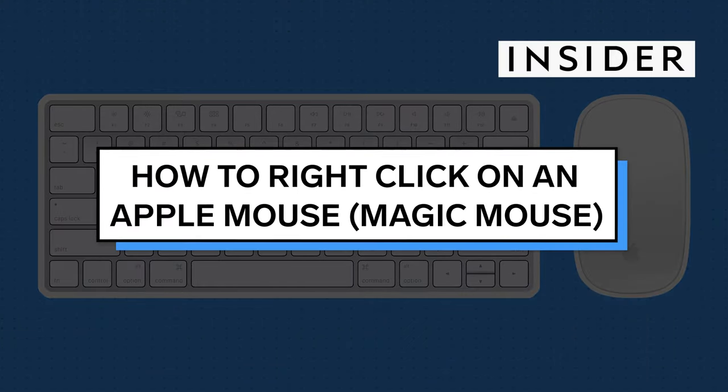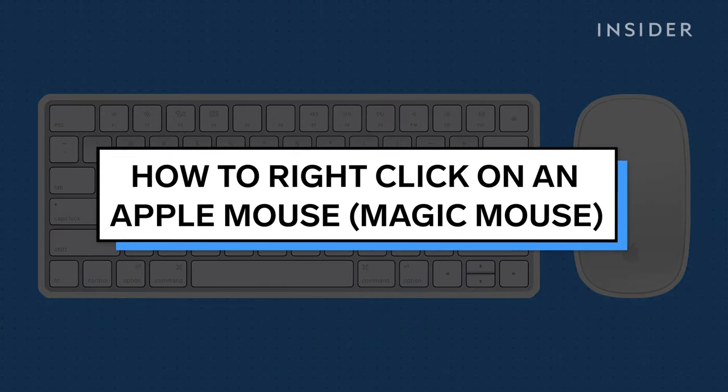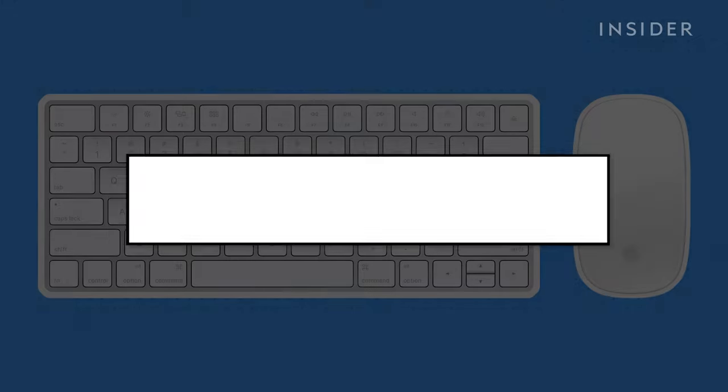There are two ways to right-click on an Apple mouse, otherwise called a magic mouse.